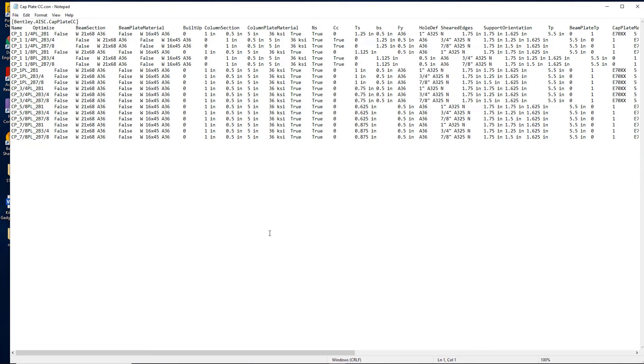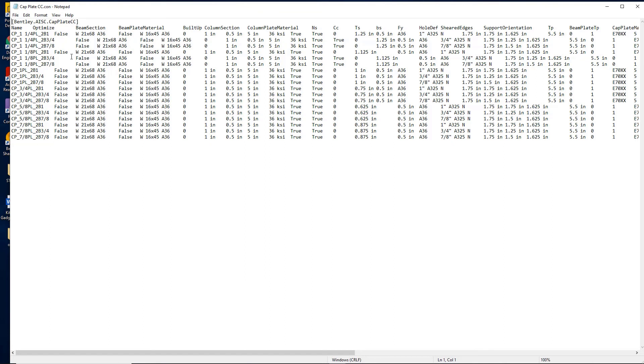You can see the templates are set up with information to generate the connection specifics for the design. You can also update these templates to use your own custom in-house connections.